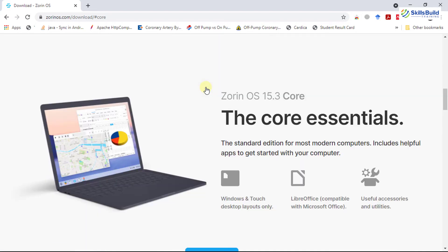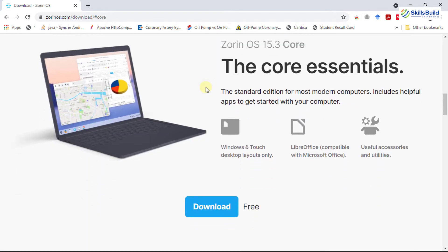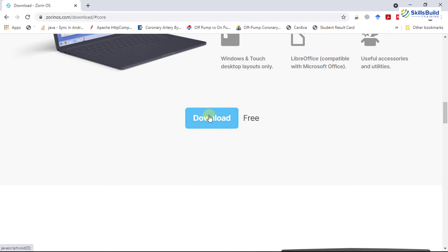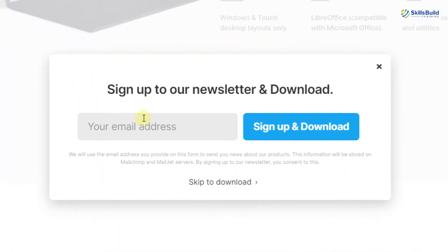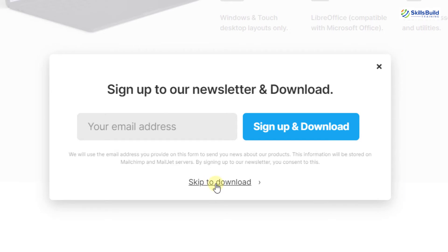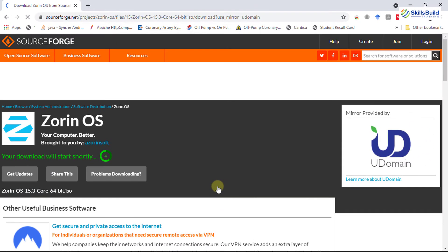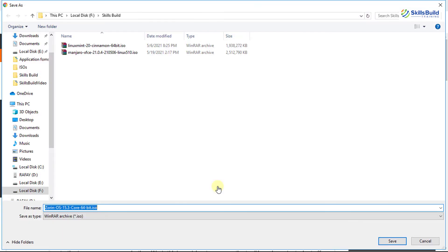To download, click the download button and you can sign up to their newsletter or click 'Skip to Download' to start the download directly. You will be redirected and the download will start automatically. Save the ISO file to a directory by clicking Save.